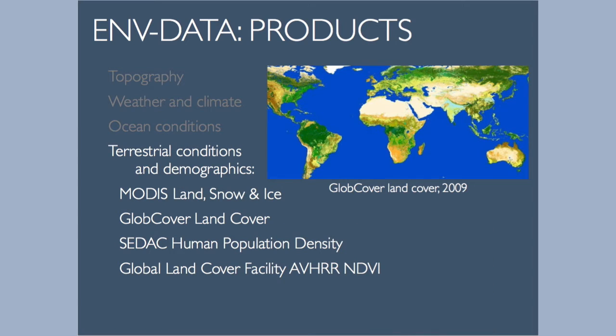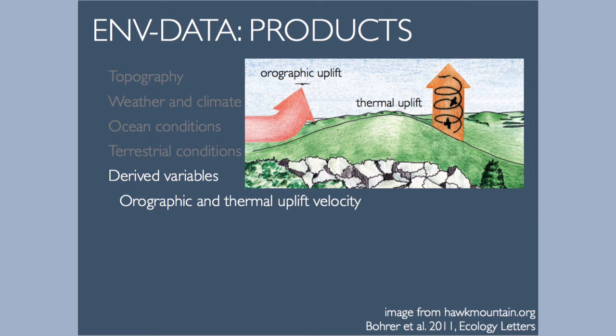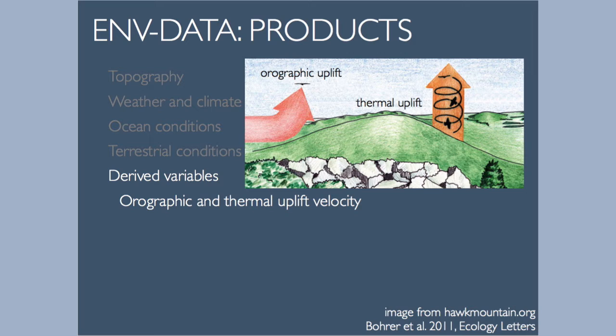For terrestrial conditions and demographics, the largest data products here are the MODIS land and snow and ice products. Also, there's a couple of land cover products and the CDAC human population density. And then specifically, this is useful for avian migration studies. We provide orographic and thermal uplift velocity where we actually take topography and weather information from some of these data sets and calculate the uplift velocities from those.